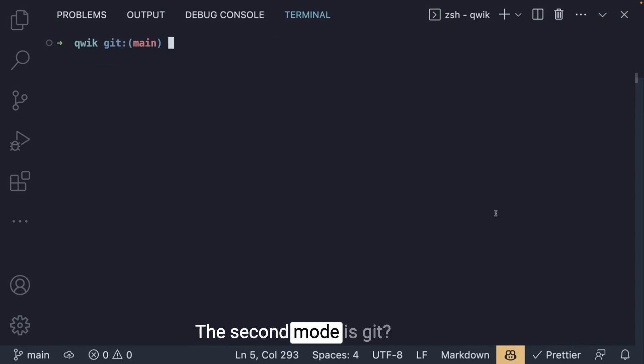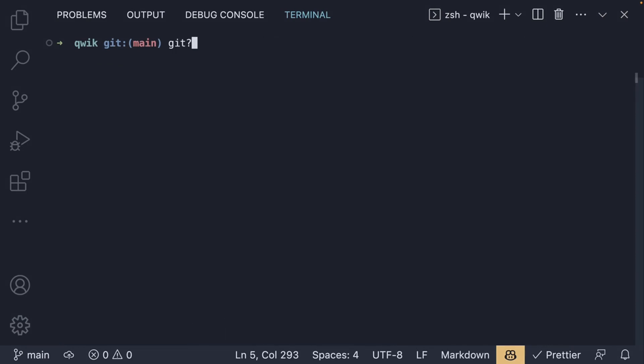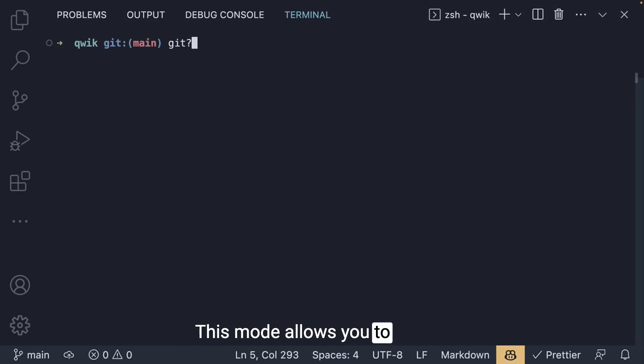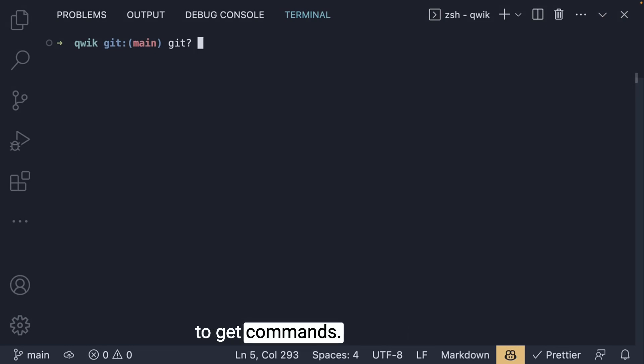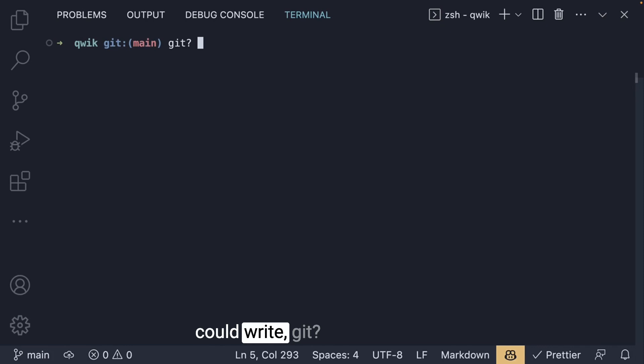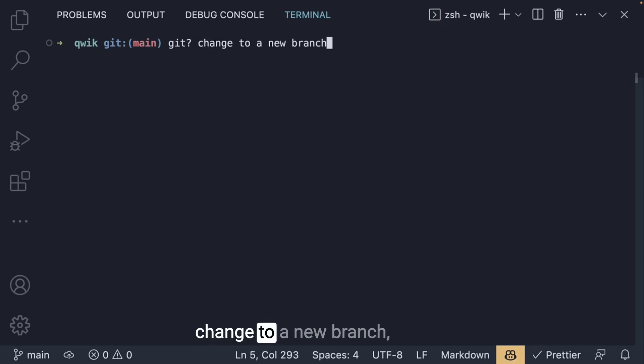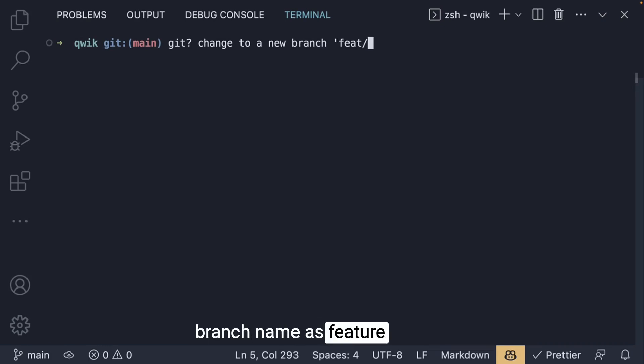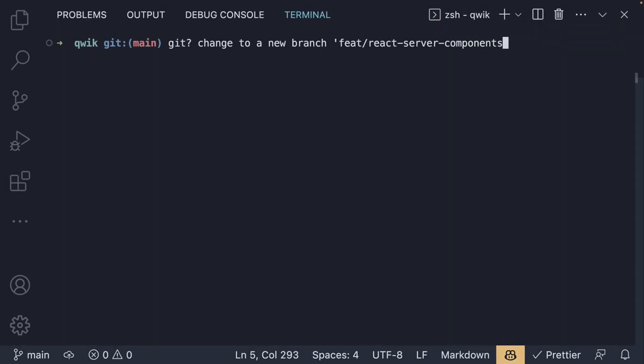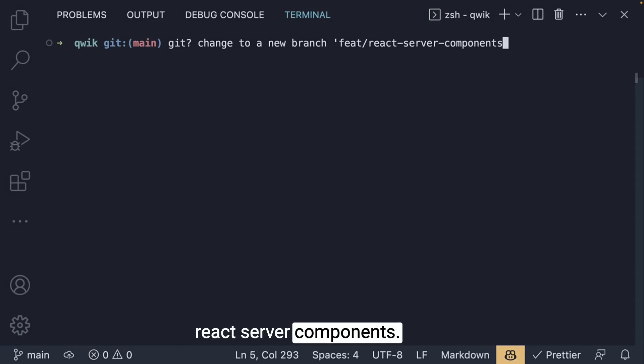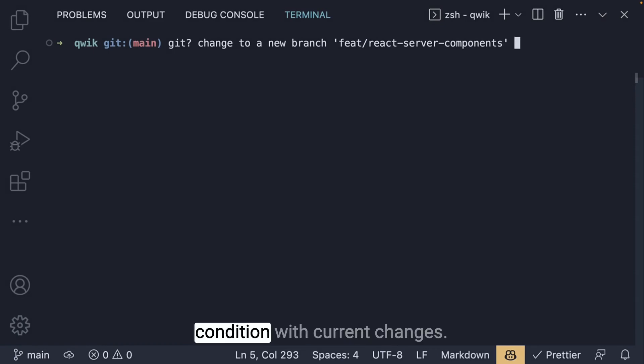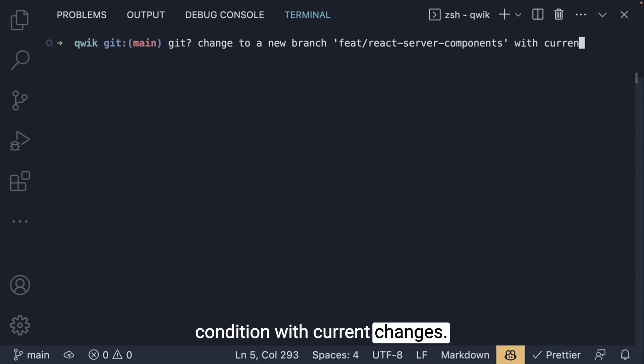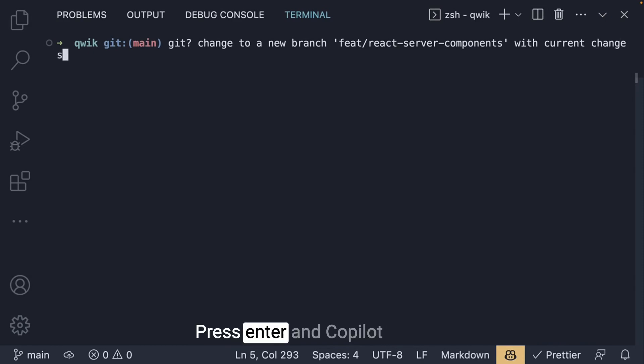The second mode is git question mark. This mode allows you to translate natural language to git commands. For example, you could write git? change to a new branch and we specify the branch name as feature/react-server-components. I'm also going to add the condition with current changes. Press enter.